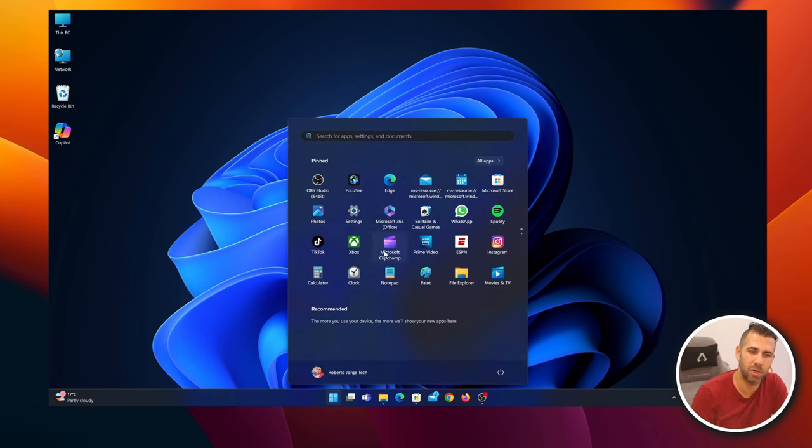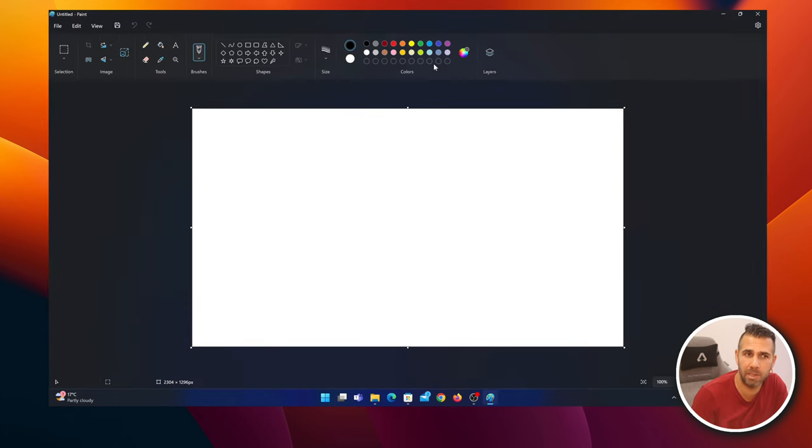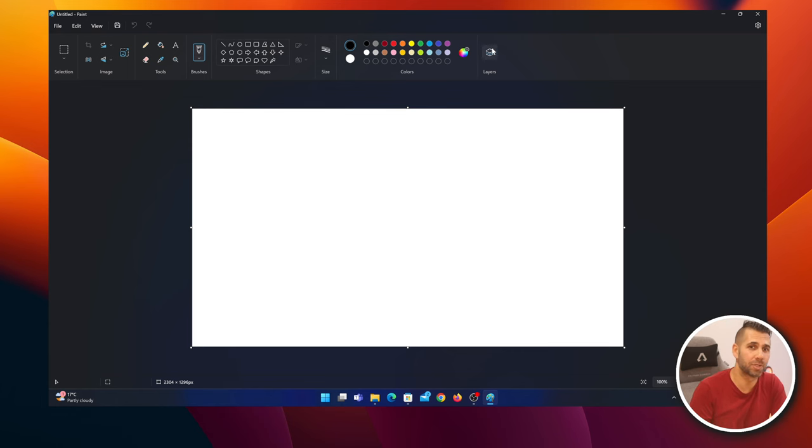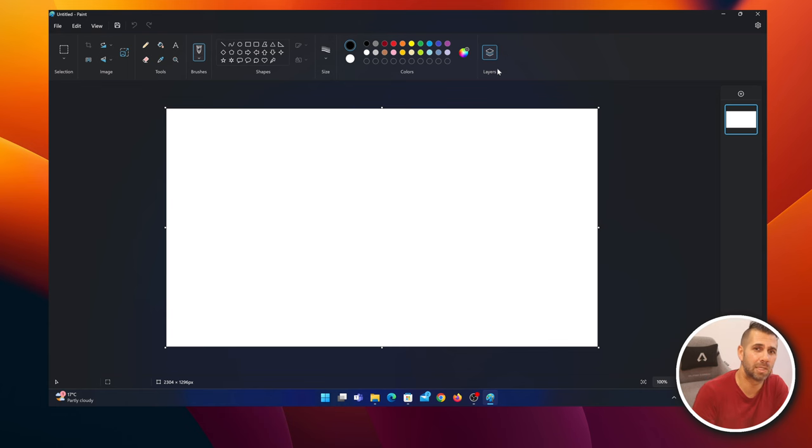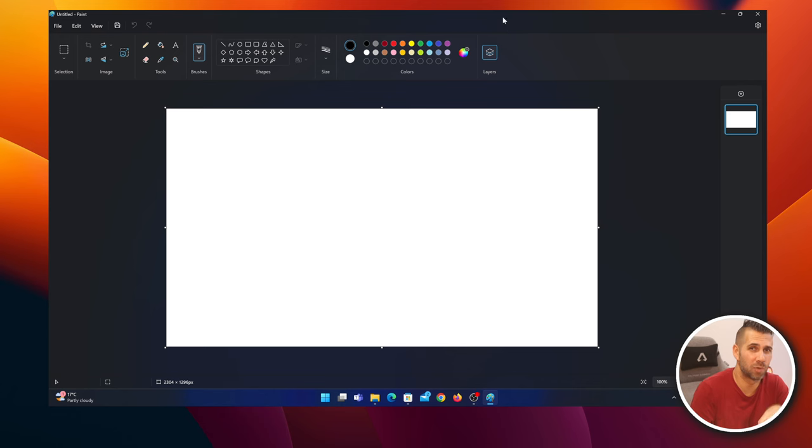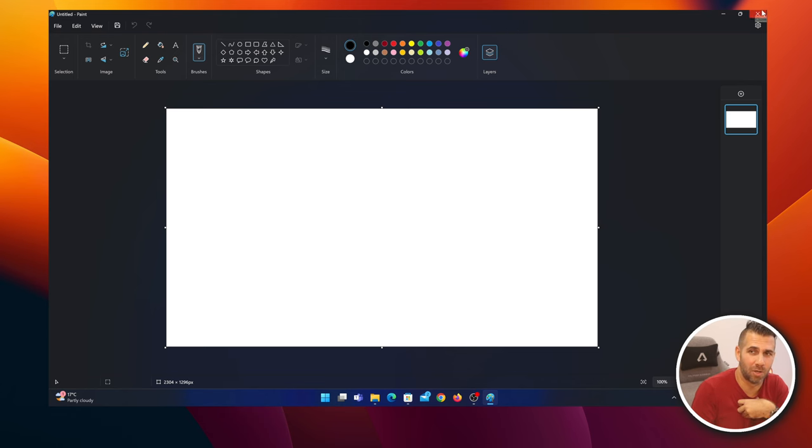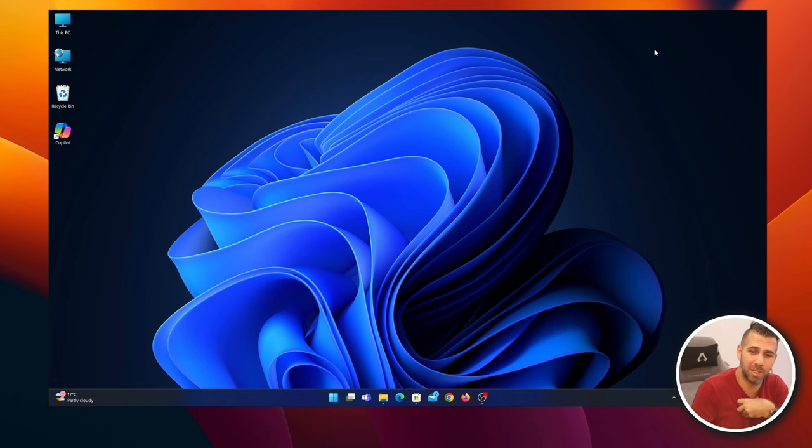Let's go to the start menu and select Paint. What happens is that I've got the new Layers function, which is great, but I do not see the Co-creator right here. At this moment it's only available in a few countries, and Portugal, where I live, is not one of them.